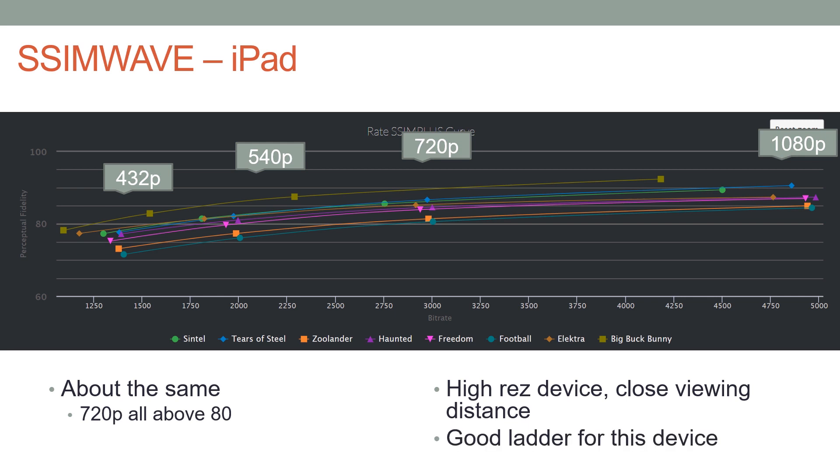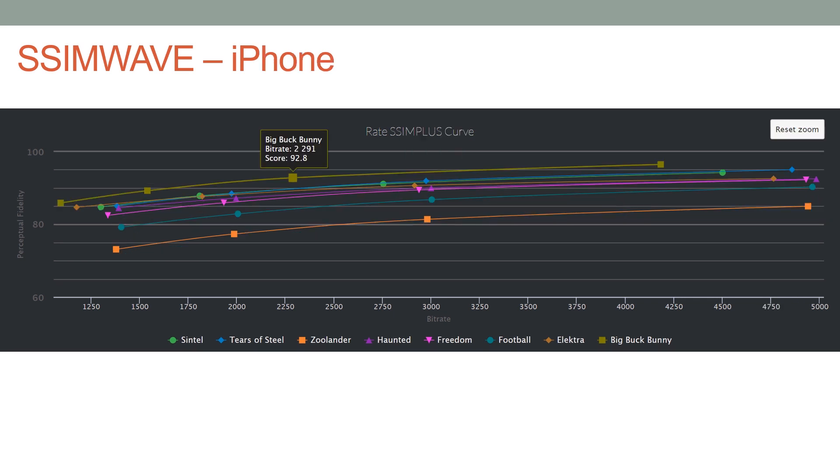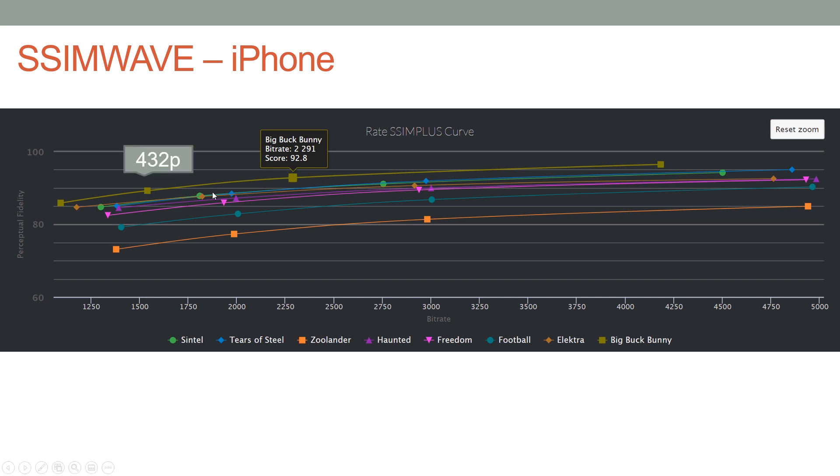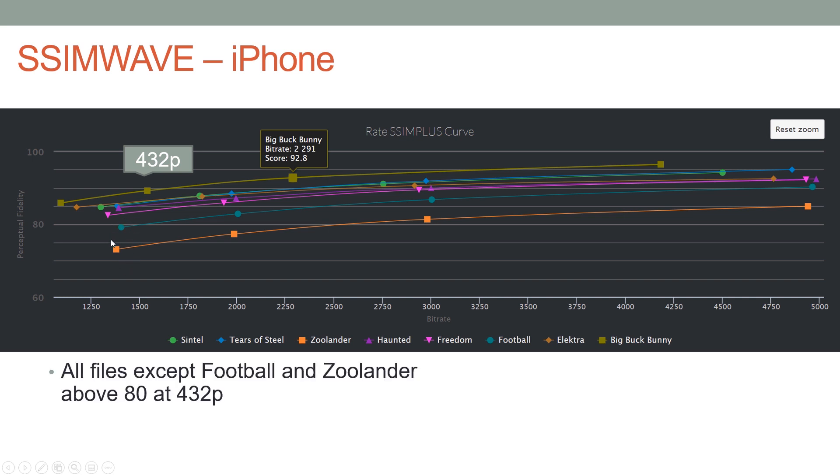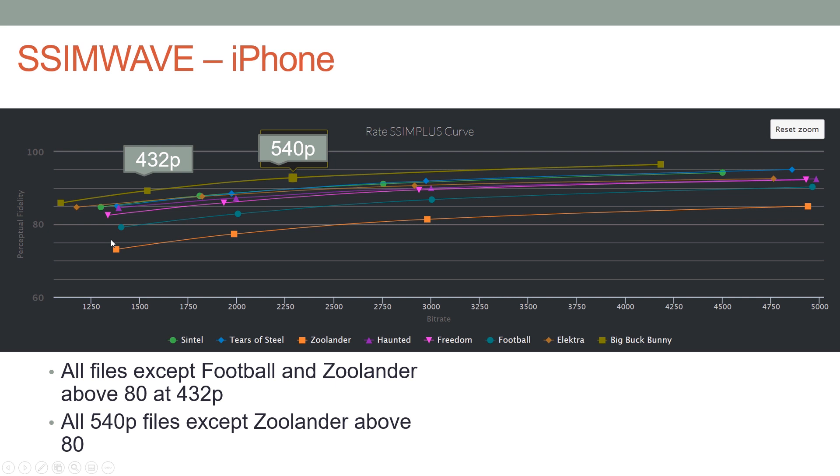Now we look at the iPhone, and if we go back and forth we start to see significant differences in the quality levels relating to this preset. We're using the SimWave tool to score the eight files based upon viewing on an iPhone. What we see is at 432p all but two of the files are above 80. At 540p all of the files are above 80 except for the hardest to encode file, which is the Zoolander clip.